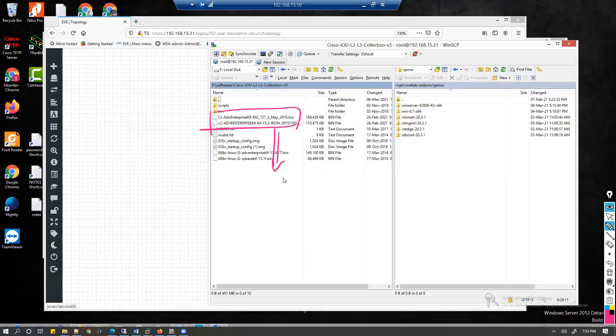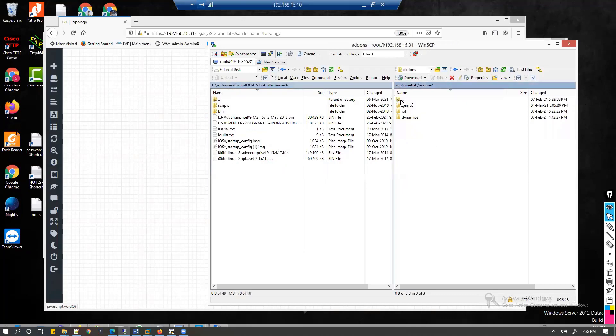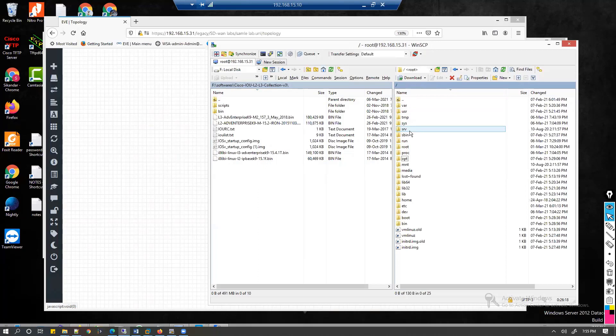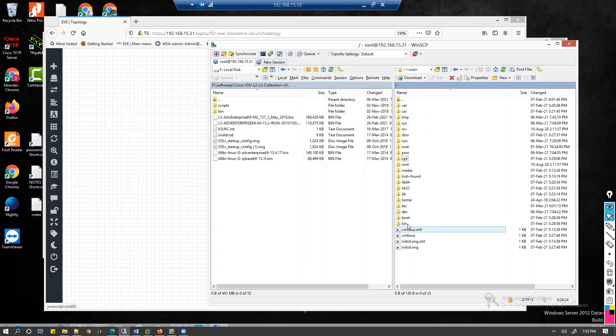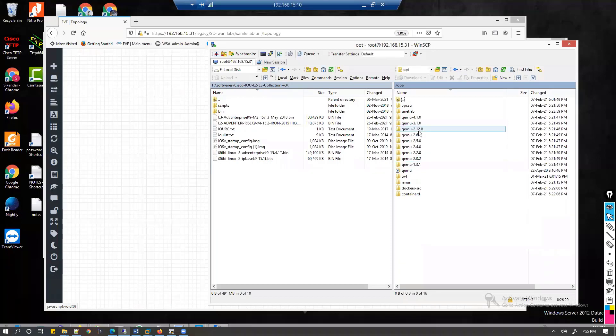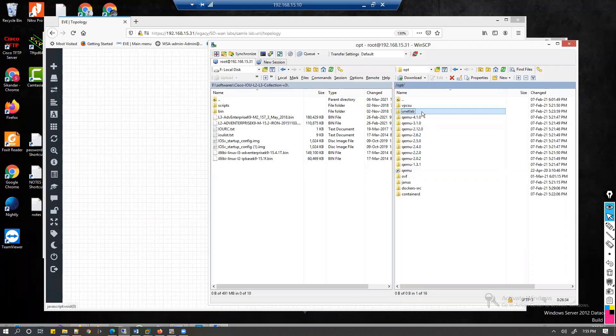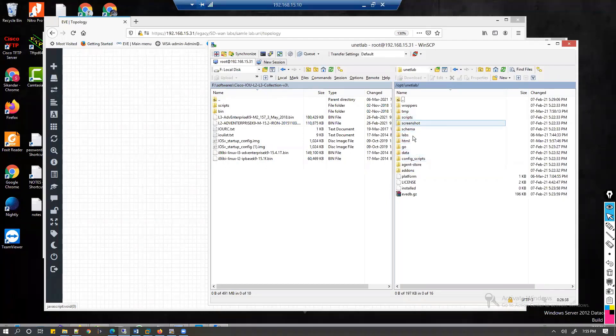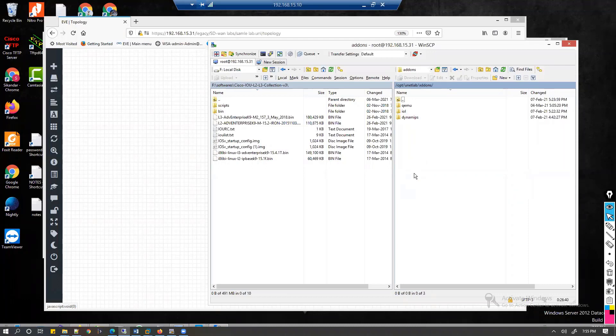If you want to copy these images, we need to copy them to exactly the same folder. If you go back to the root folder, the exact path is we have to go to opt, and inside opt there is an option called unetlab. Under this unetlab we need to go to add-ons.